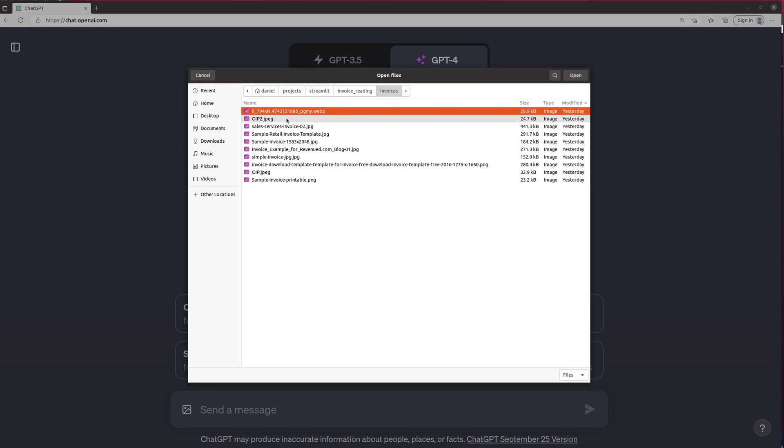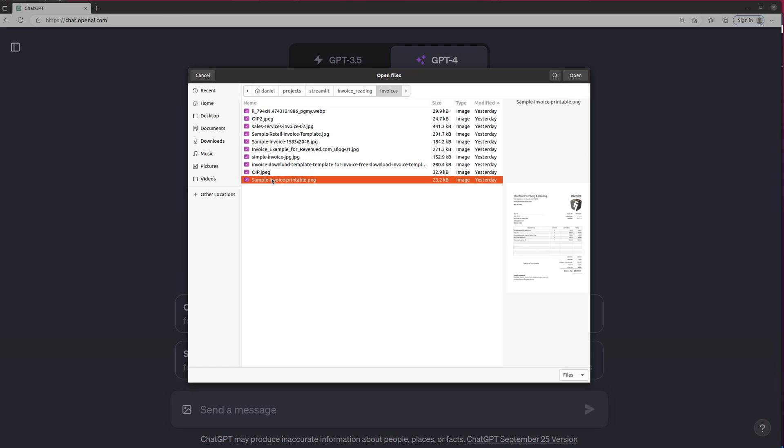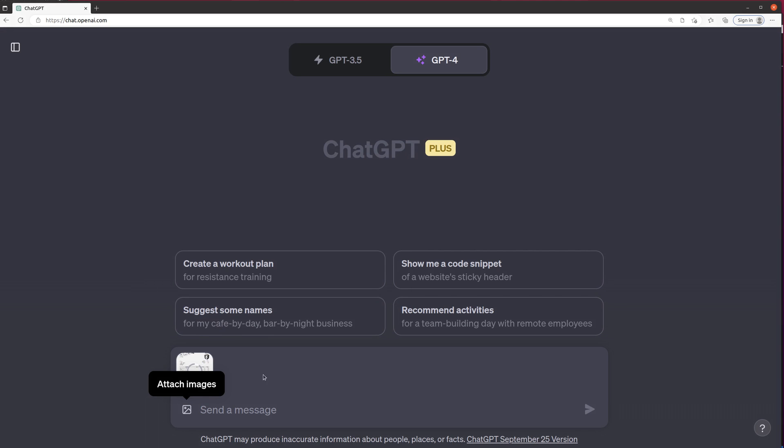First, I'm going to pick an invoice. Let's just do this one. I'm going to hit Open. And let's just say, tell me everything about this invoice.